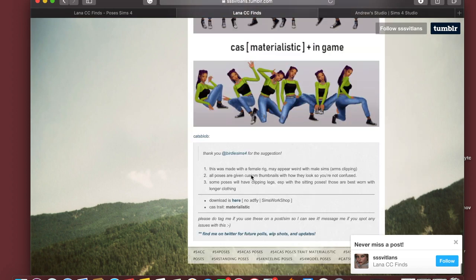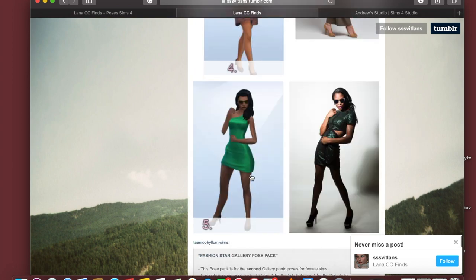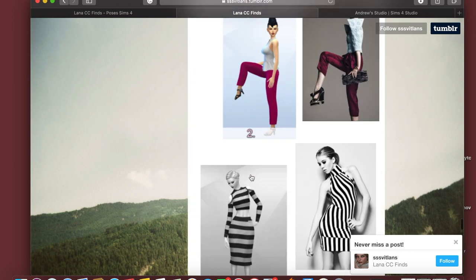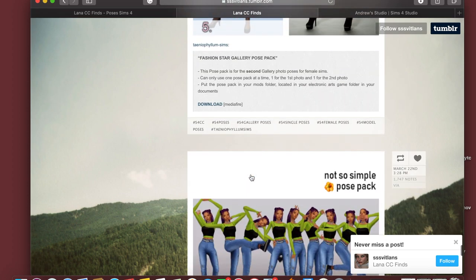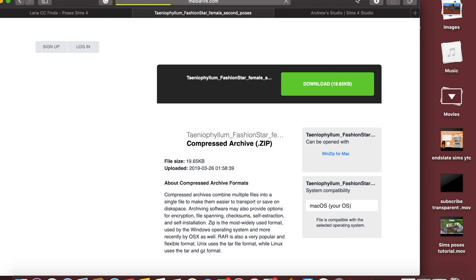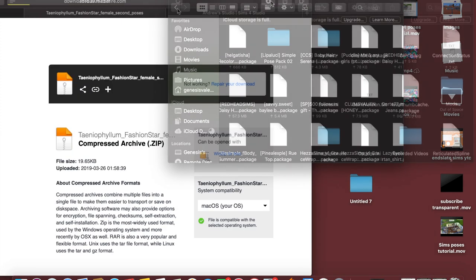I don't want Create a Sim photos — I just want something quick and simple so I can show you how to use the Teleport Any Sim mod. I finally found one that was a Create a Sim pose, so I'm just going to quickly download it and then once it's downloaded I will pop it into my mods folder.